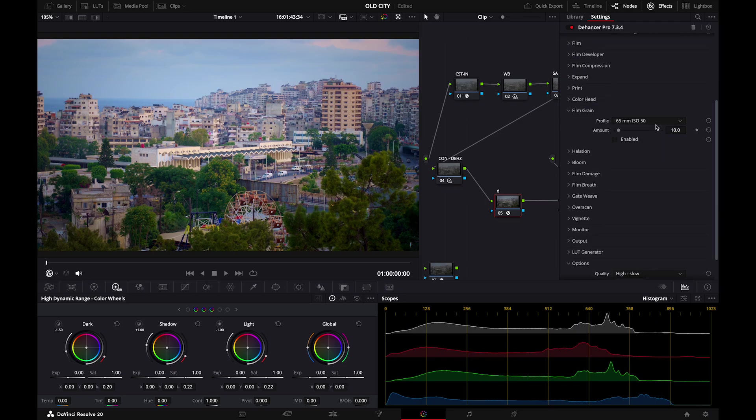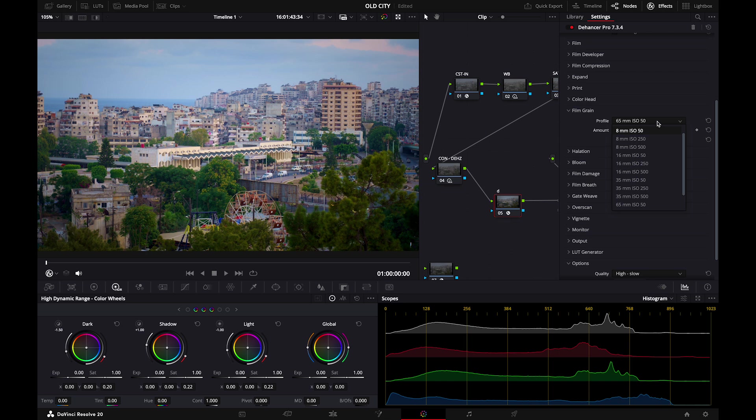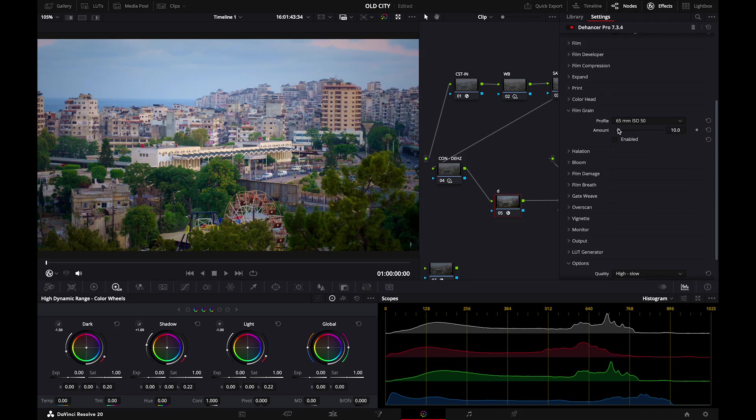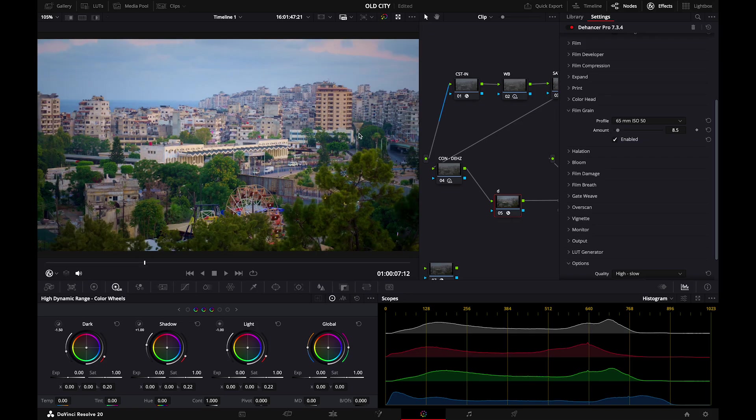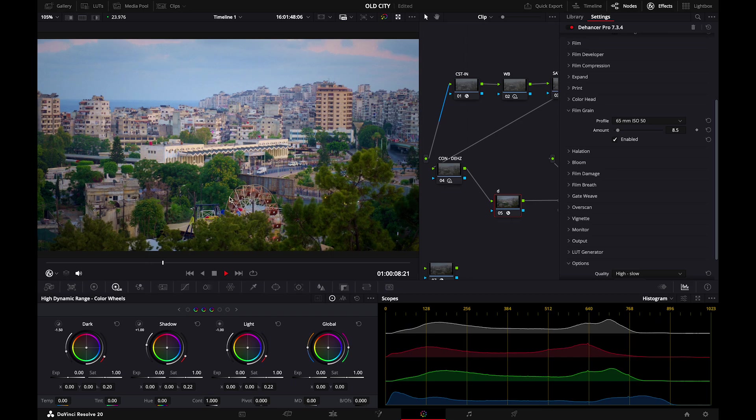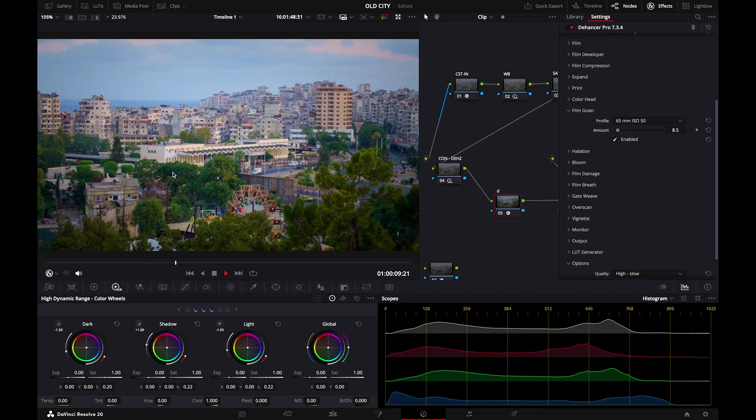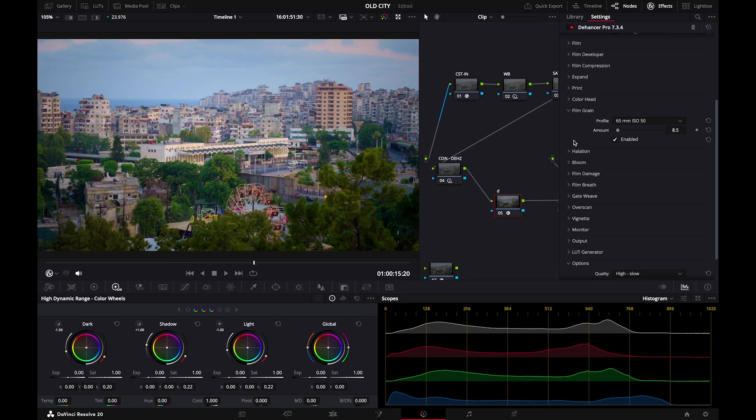Let's go next to film grain. Actually set this up previously to 65 millimeter ISO 50, which is the best option right now because I don't like that much grain in my image. But I want this imperfection that the film look gives. You can see the grain in the trees and in the shadow area.